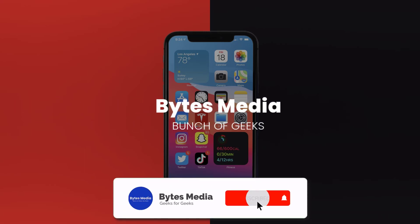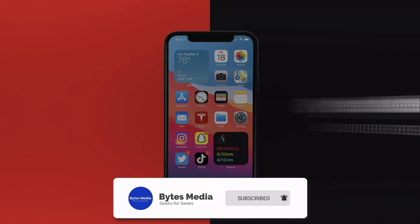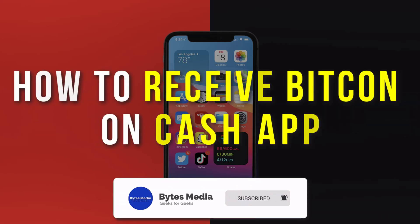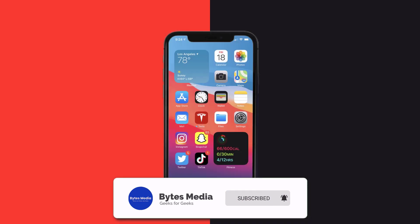Hey guys, I'm Anna and today I'm going to show you how to receive Bitcoin on Cash App.